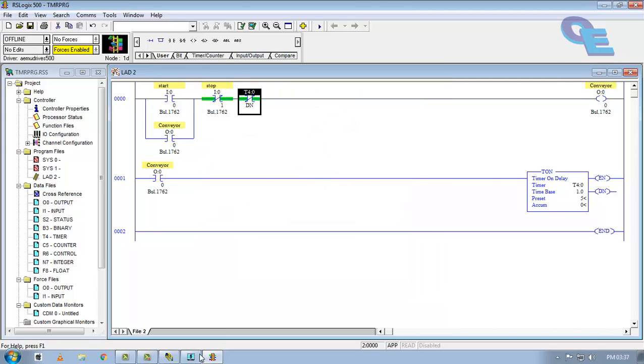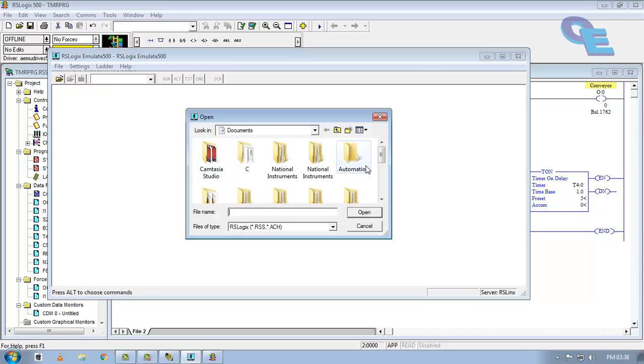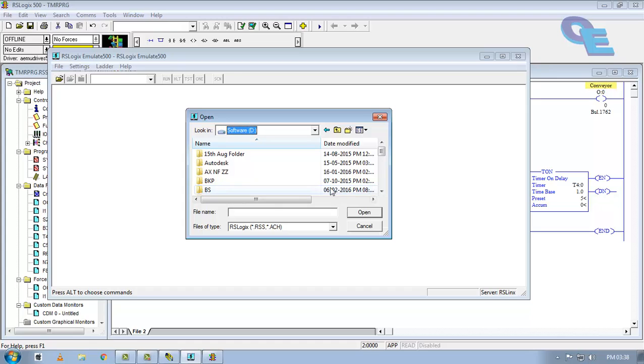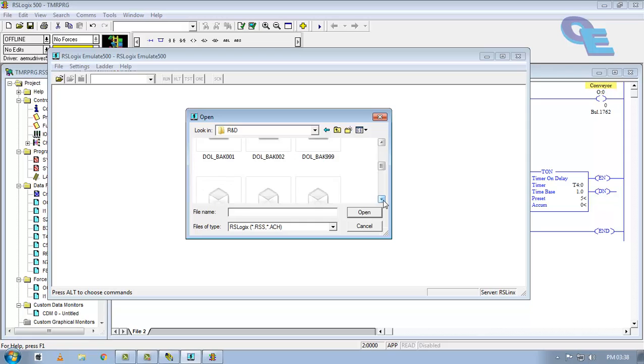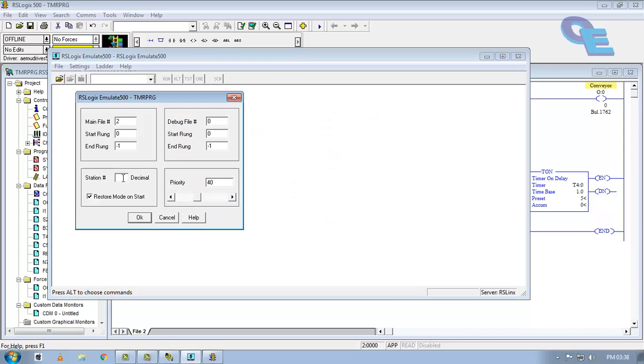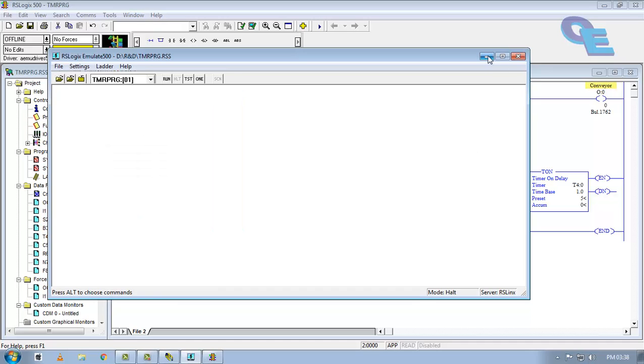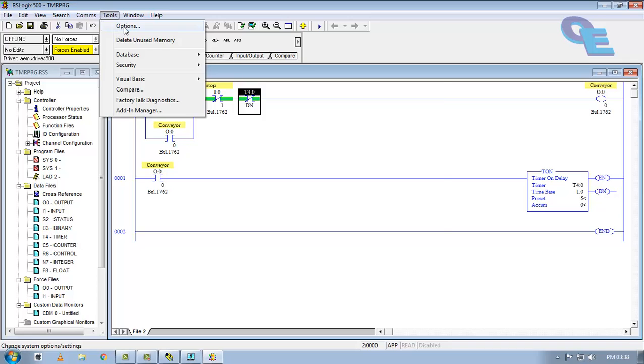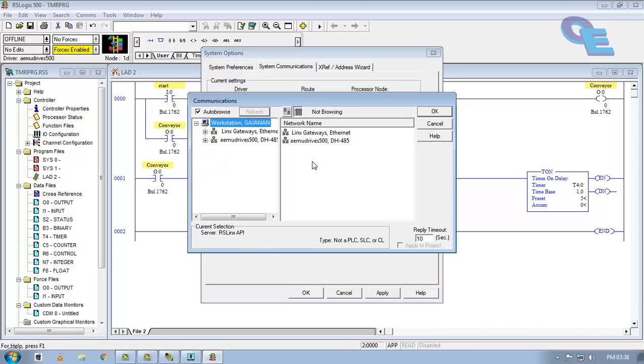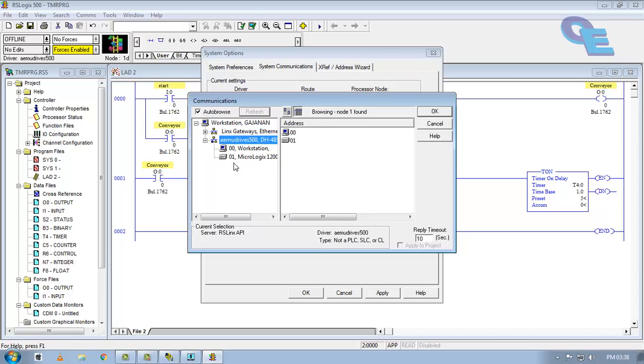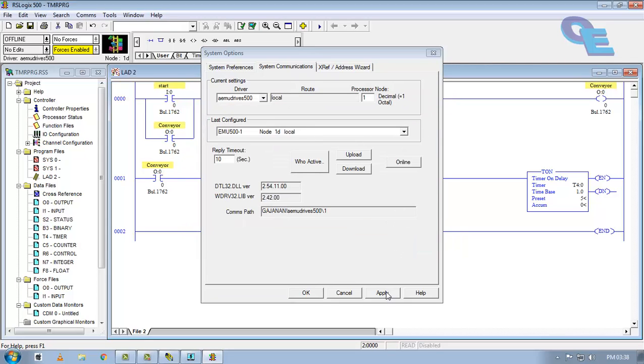Now go to emulator here and click open. Open the saved file. This is the TMR one. Go to tools, options, go to communication. You have to select the driver here also and click who active. This is the driver which you have created. Click on this, this is the 01 virtual PLC. Select this one and click OK, apply, and OK.